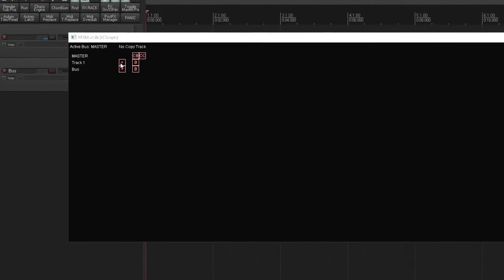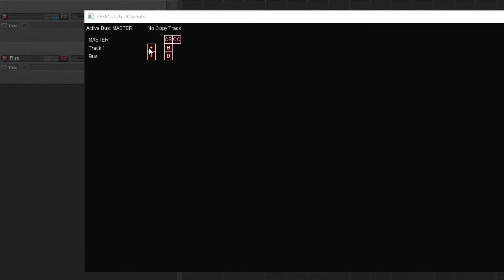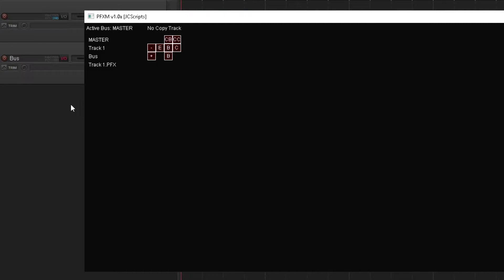So you can press the plus button to create an associated post effects track. So let's create one for track one. As you can see, a track was created and instantly hidden, but you can get that back if you go into the track manager.